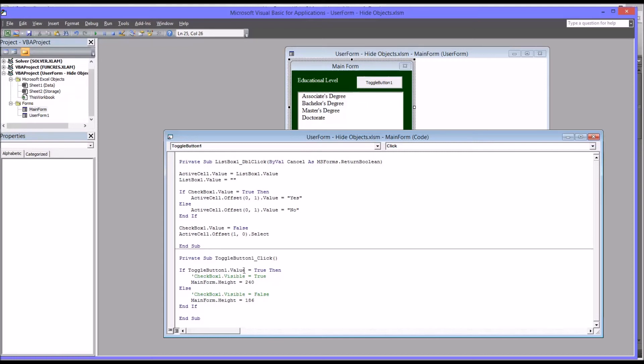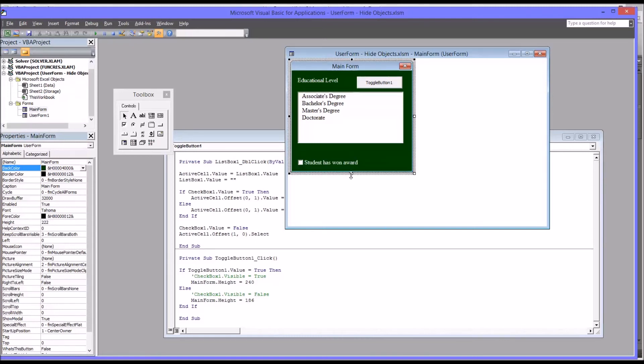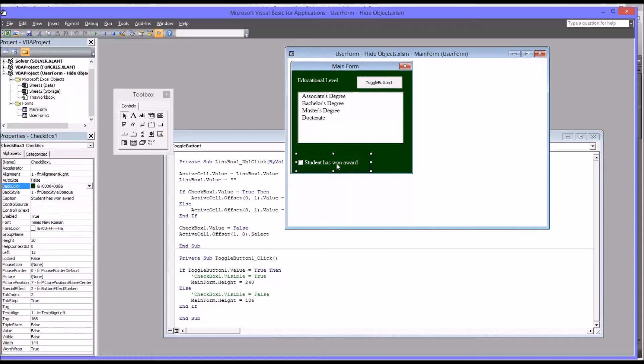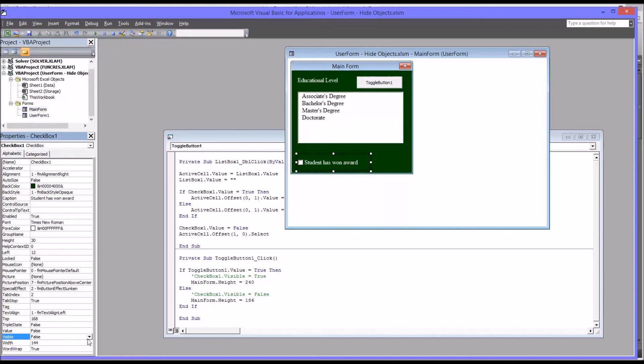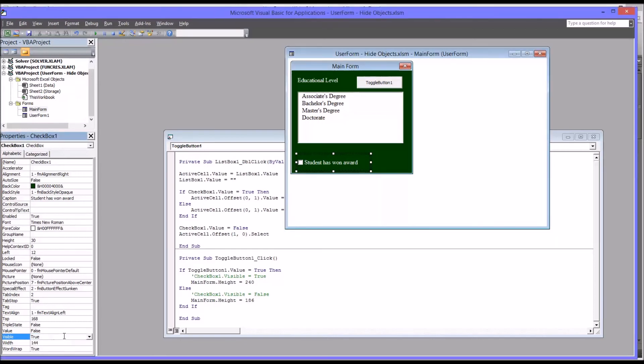So there's one more important thing we need to do before we test this out. We need to change the default setting for checkbox one. Because right now, by default, it's not visible. So if I click on checkbox one, visible, I'm going to change that to true. So now the checkbox will always be visible. But sometimes it'll be hidden because the user form height will be manipulated.